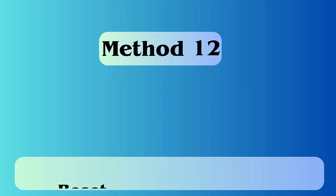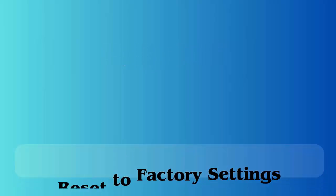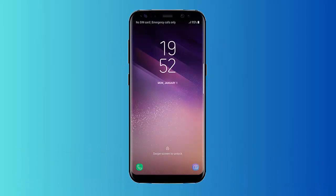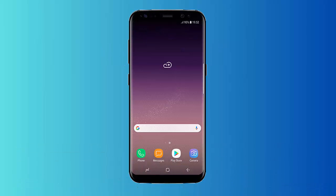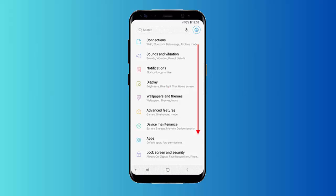Method 12: Reset to factory settings. First go to settings, tap on backup and reset, click on box that lets you back up your Google account. After that click on reset factory settings. Finally click on reset phone.